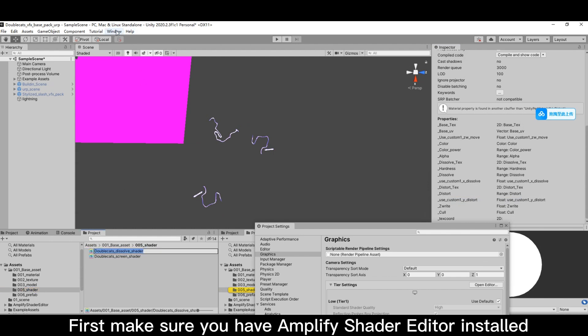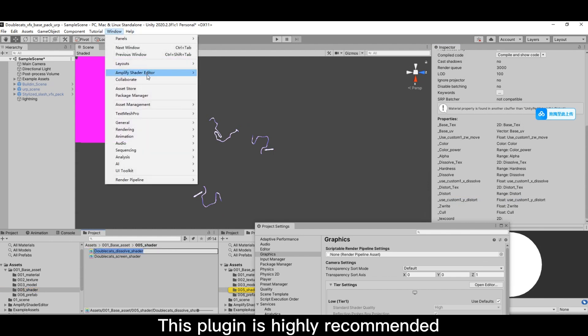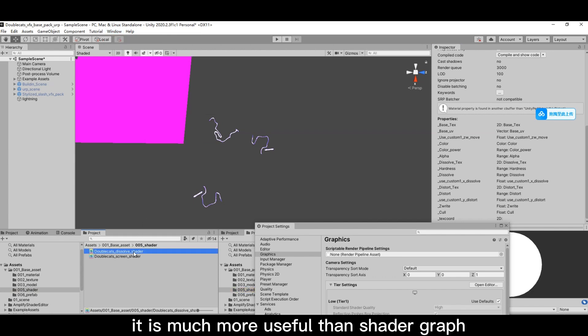First, make sure you have Amplify Shader Editor installed. This plugin is highly recommended. It is much more useful than Shader Graph.